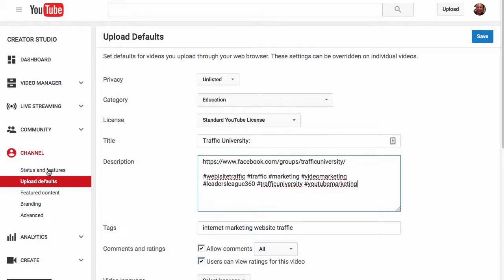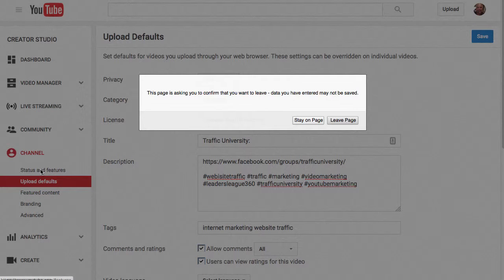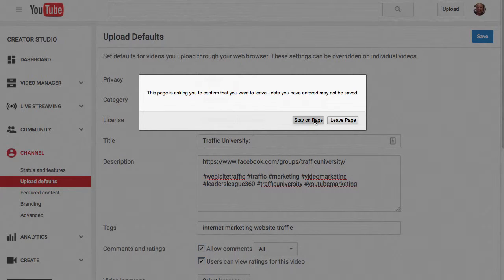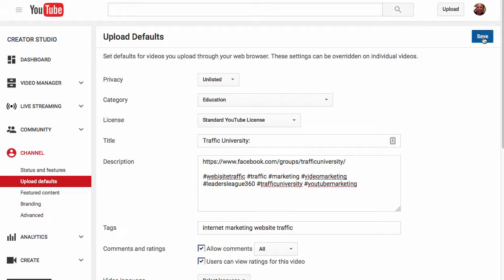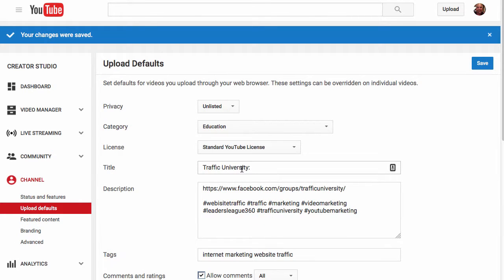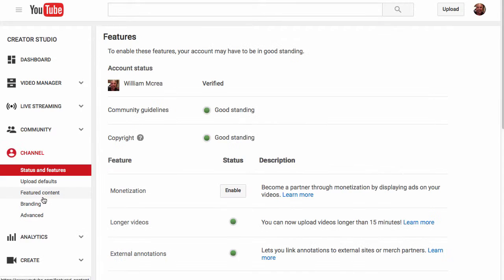There's some other things you can do in here in the channel. You get your Status and Features. We're going to stay on that page and save it because I made a change. I'd like to have that Traffic University thing there. I haven't done that before. Go to Status and Features.